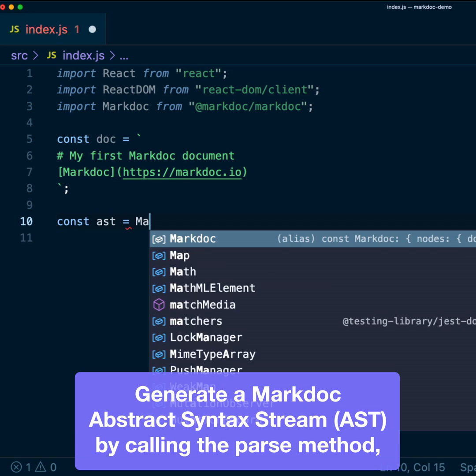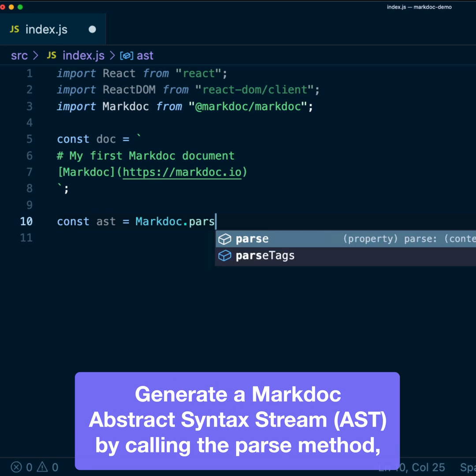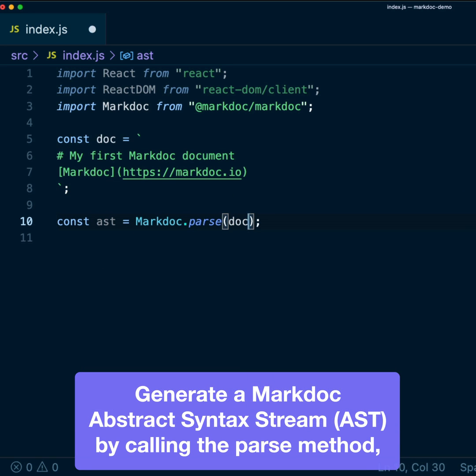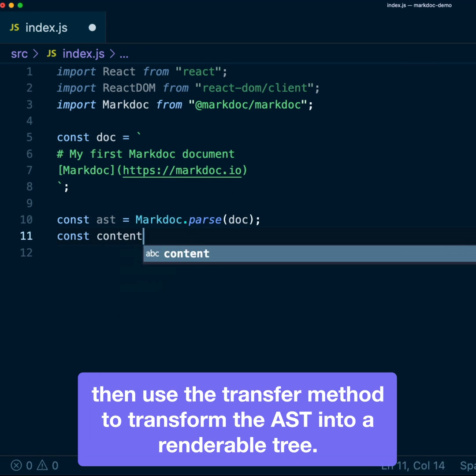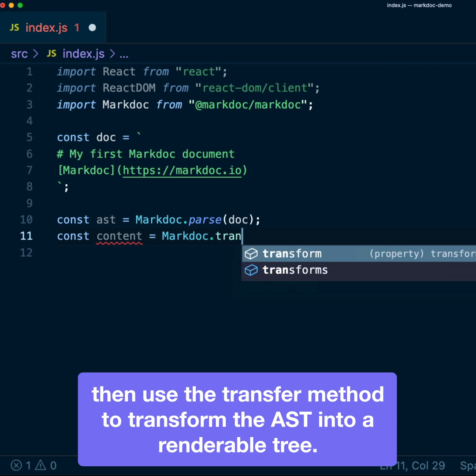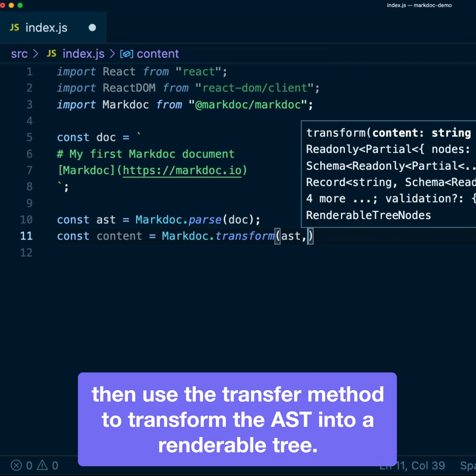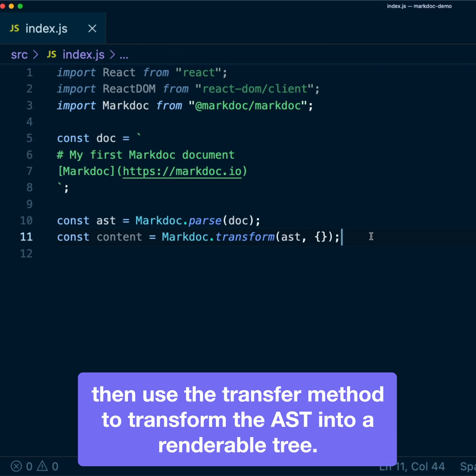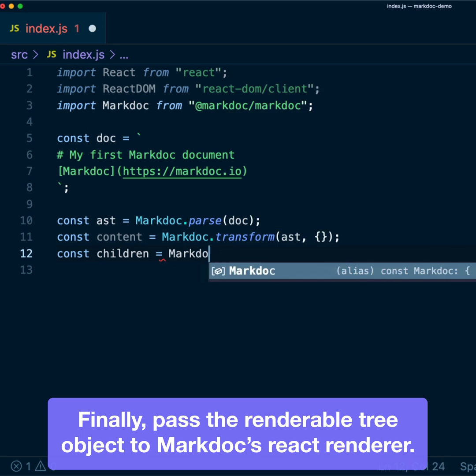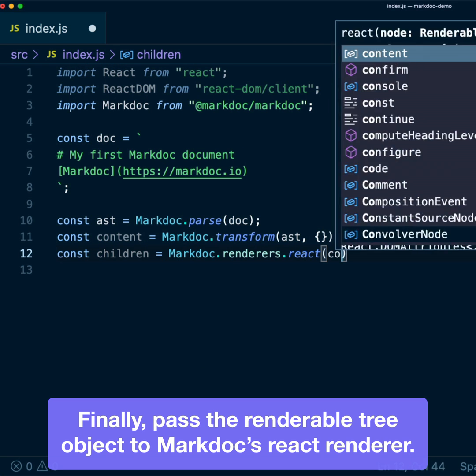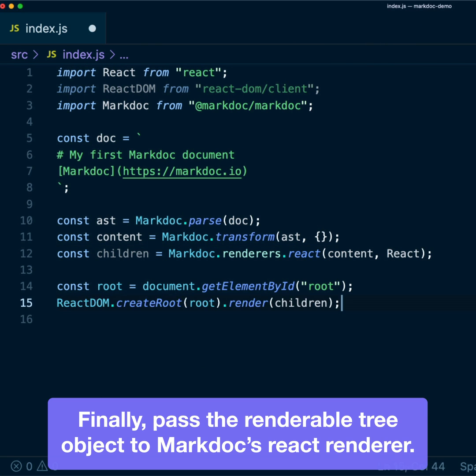Generate a MacDoc abstract syntax tree by calling the parse method. Then, use the transform method to transform the AST into a renderable tree. Finally, pass the renderable tree object to MacDoc's React renderer.